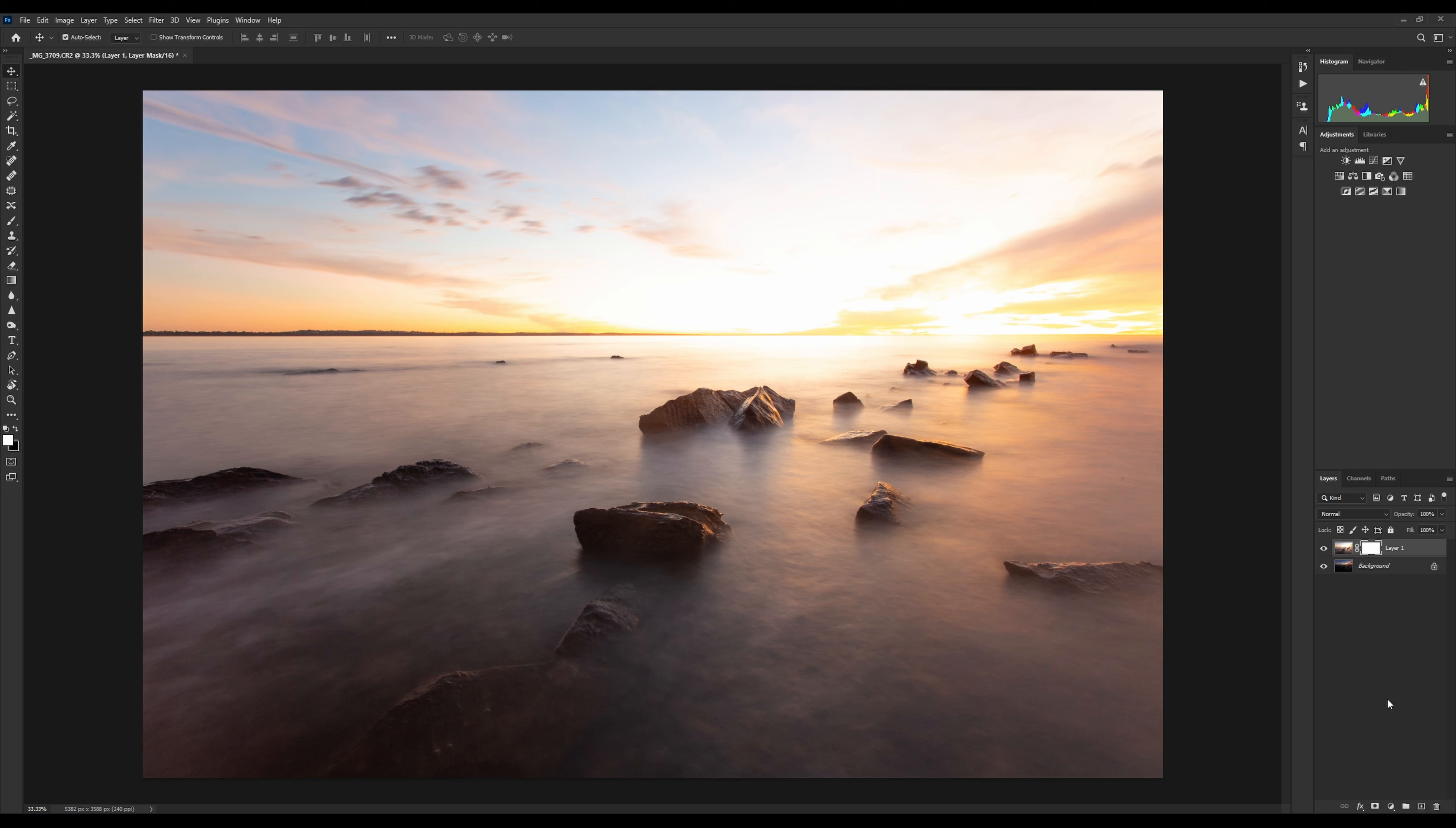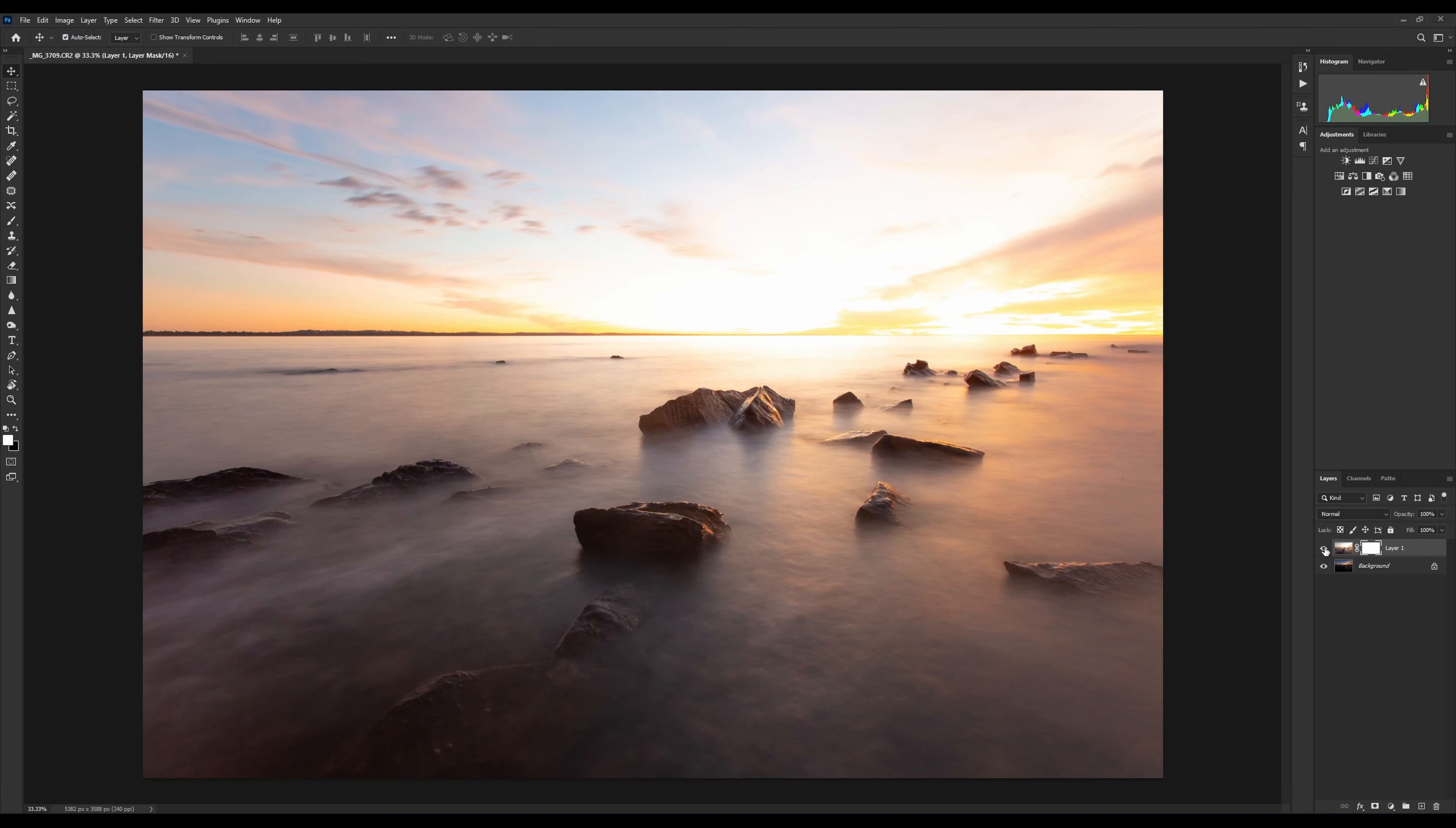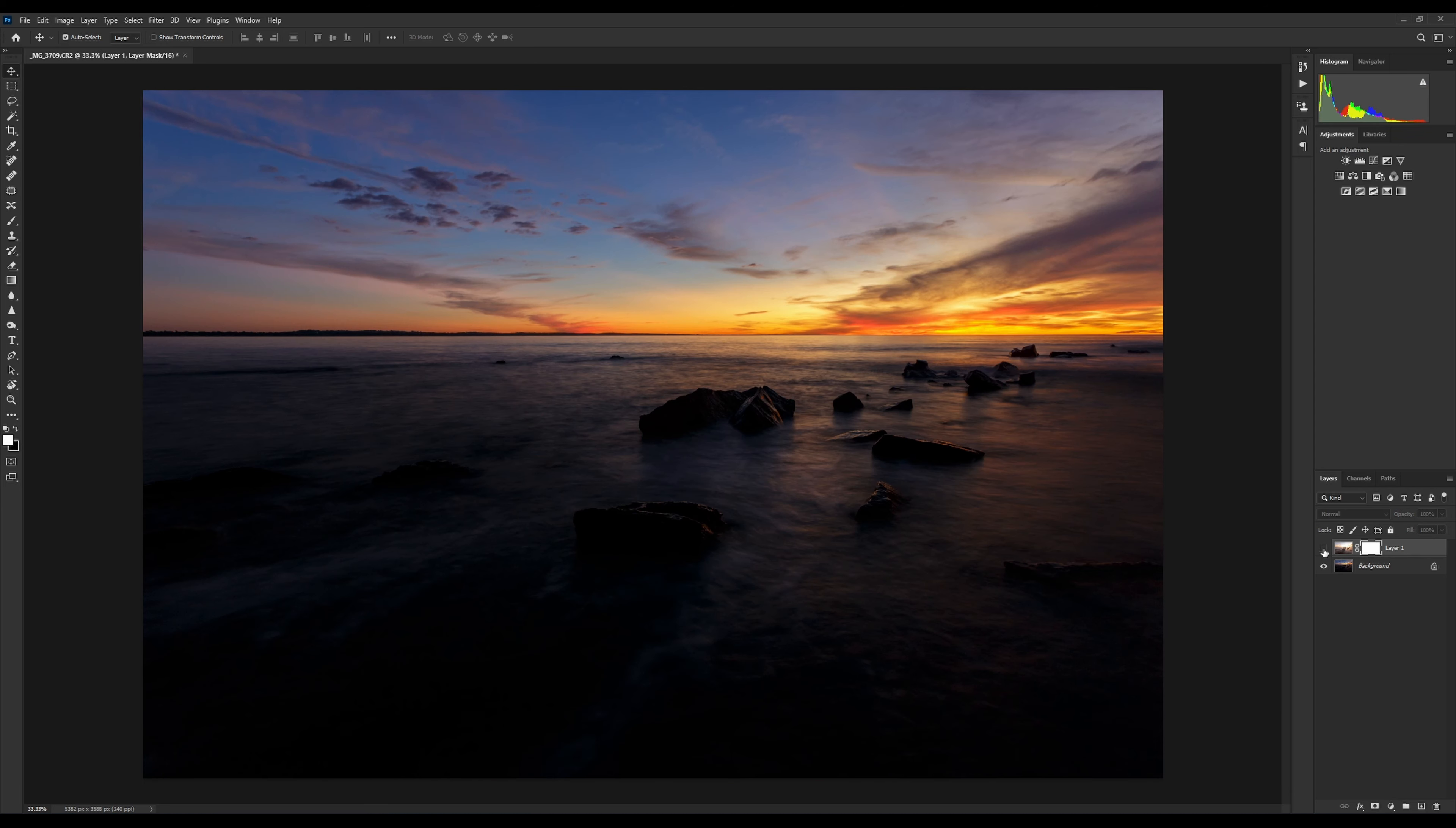For a layer mask to work, essentially what we're going to do is black out the parts of this image that we don't want, or black out parts of this layer that we don't want so we can see what's underneath. That's essentially what a layer mask does - it lets us paint out certain parts of the top layer to see what's underneath.